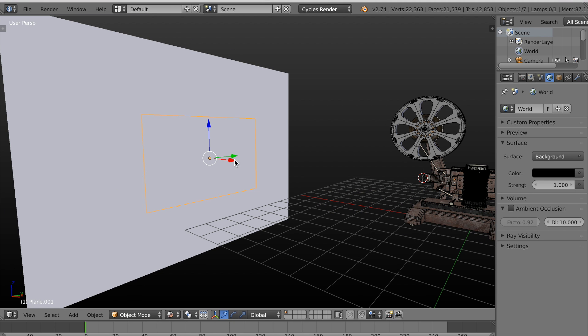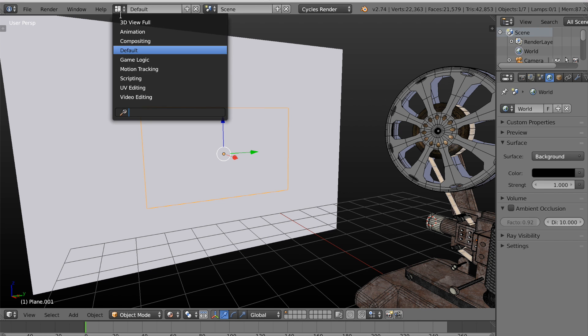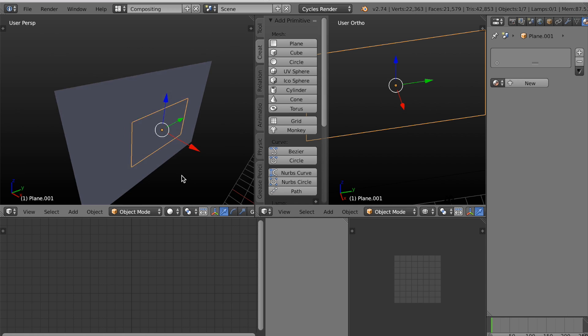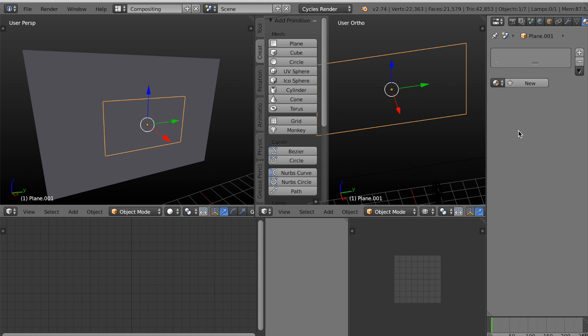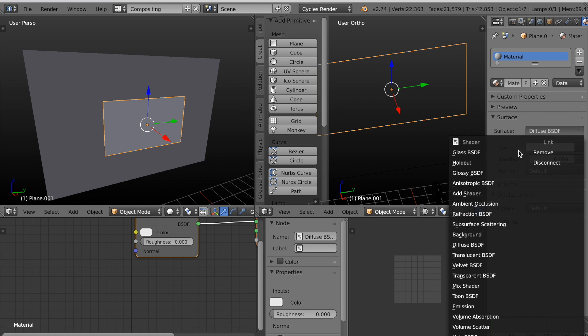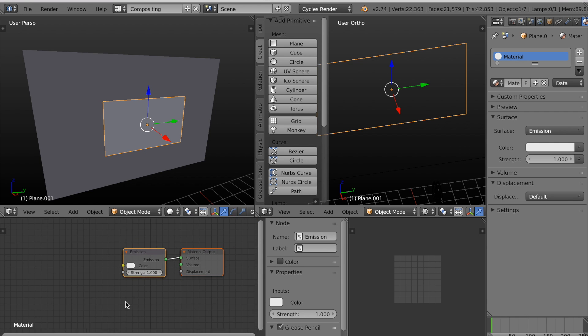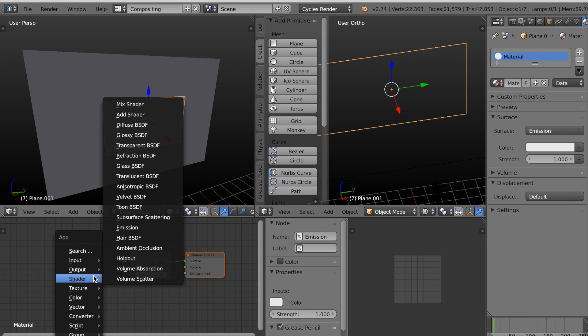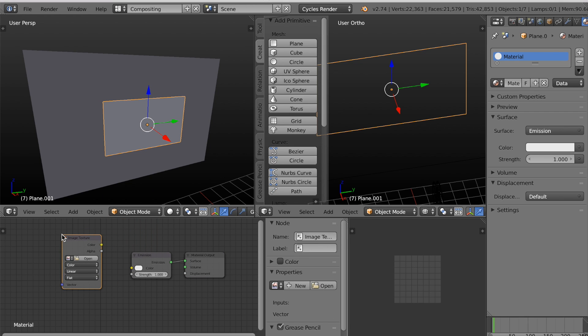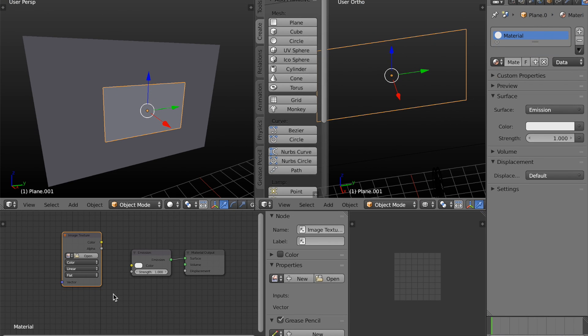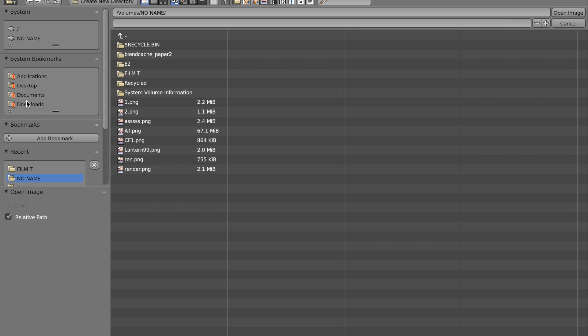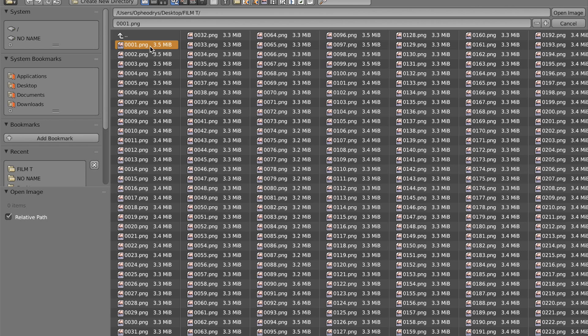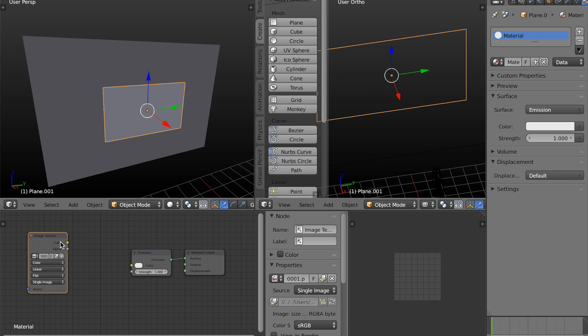So now I'm just going to go into the node editor. Now its material is going to be an emission. And I want to apply a texture to it. OK, so I have a folder on my desktop that contains 250 frames of an animation. So I'm going to locate that folder. And I'm going to select the first image and click open image. Now I'll connect it to the emission shader.